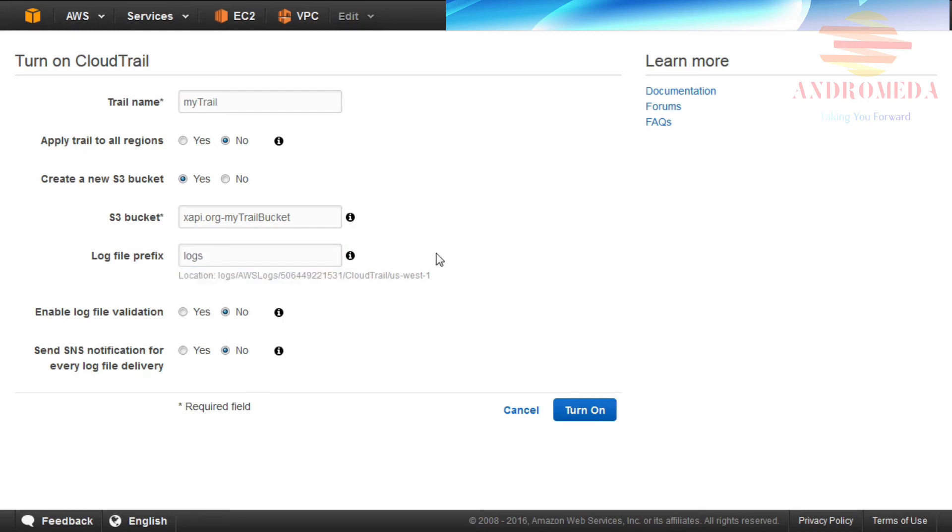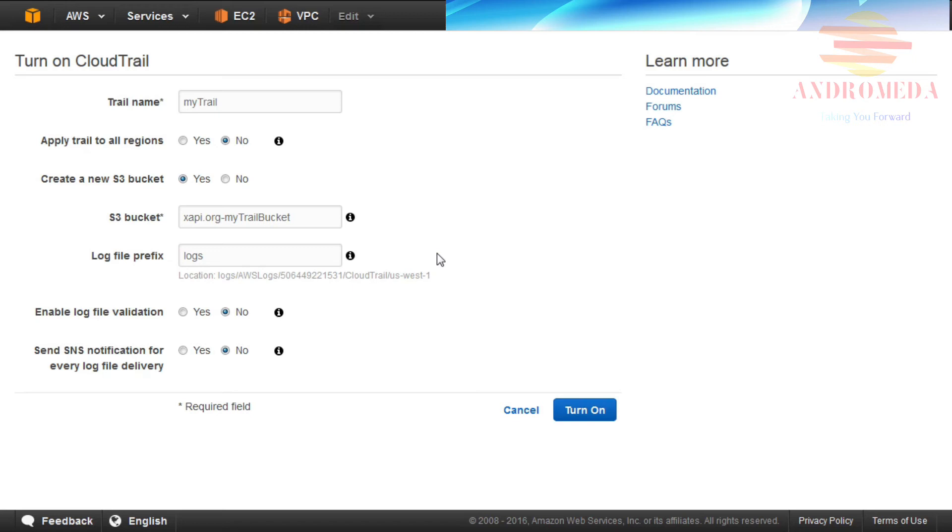You can enable Log File Validation, which determines whether a log file was modified, deleted, or unchanged after CloudTrail delivered it. And send SNS notifications for every log file delivery, which sends notification of log file delivery so that you can take immediate action. For this example, I will select No under both Advanced Options.